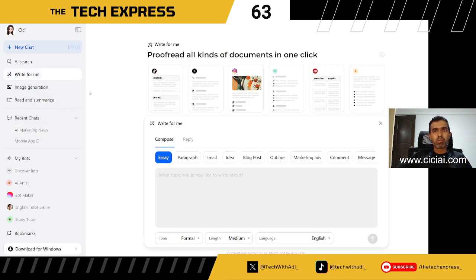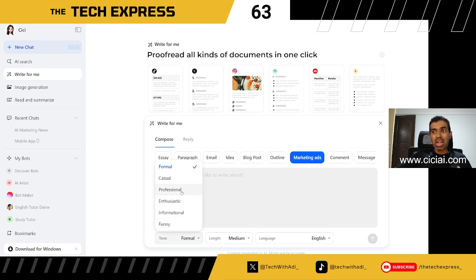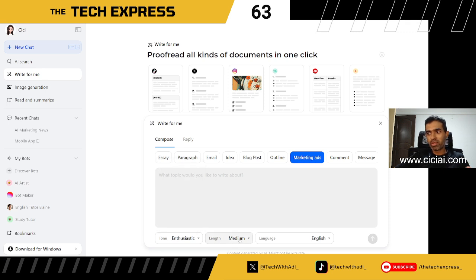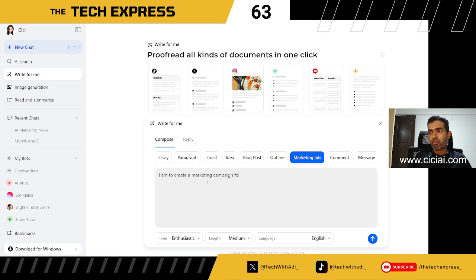The second feature is Write for Me. Once you click it, a panel appears that can either compose or reply. Under compose, it can write essays, paragraphs, emails, ideas, and blog posts. You can define the style — informational, funny, enthusiastic — and the length. For example, I'm typing: 'I want to create a marketing campaign for a six-month data science program.'